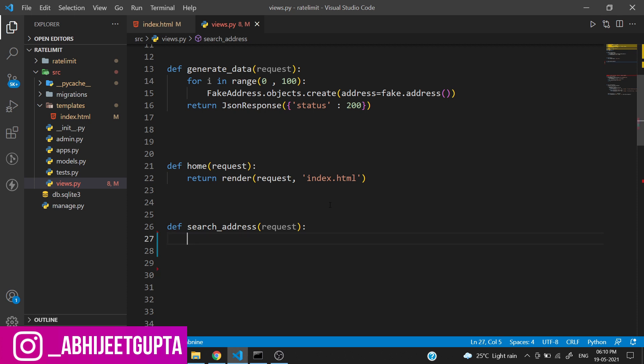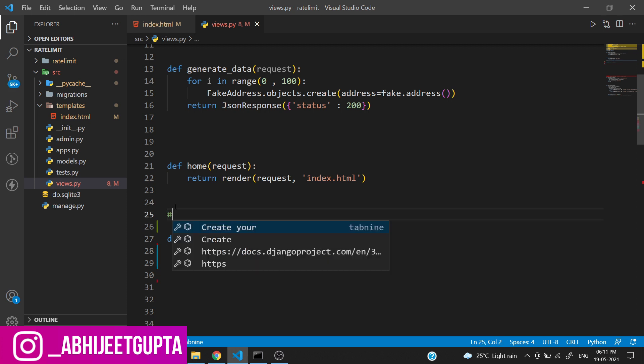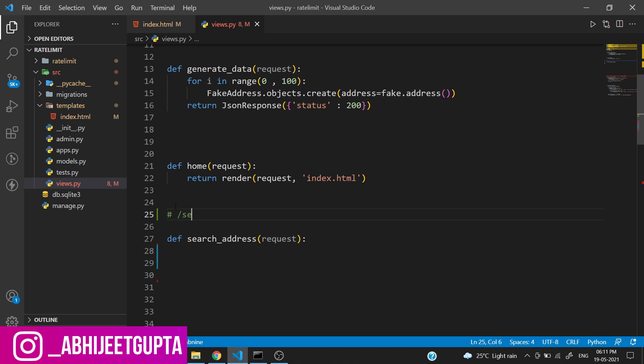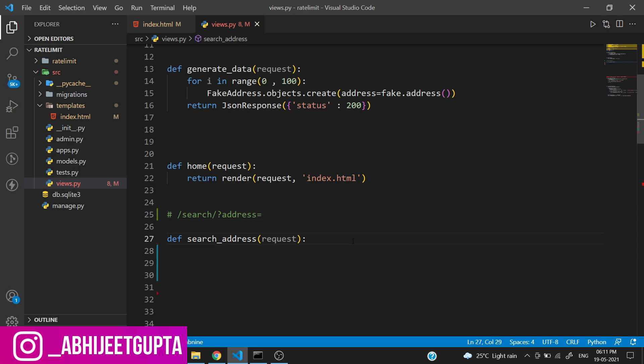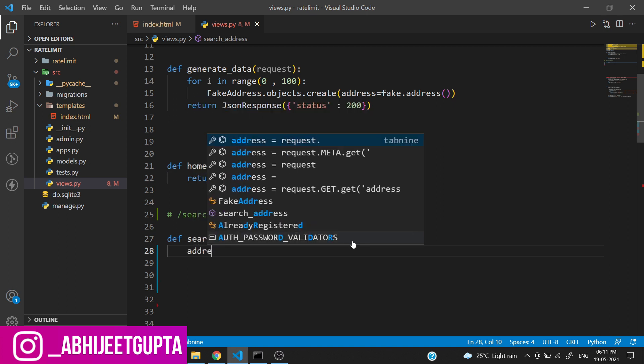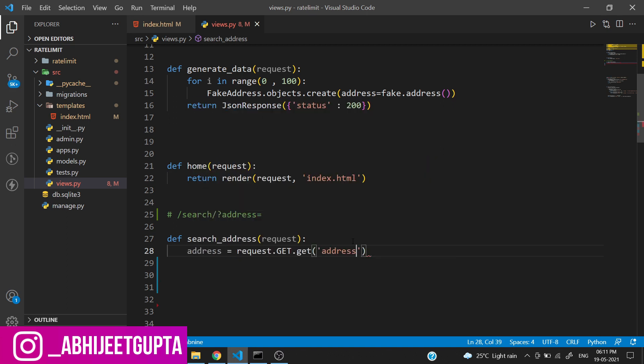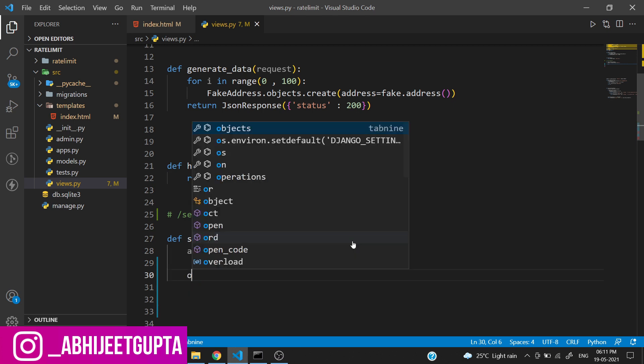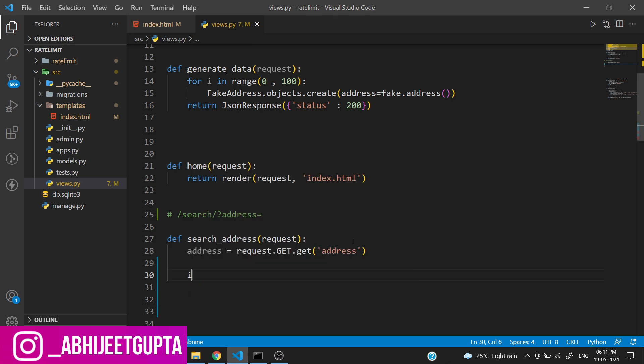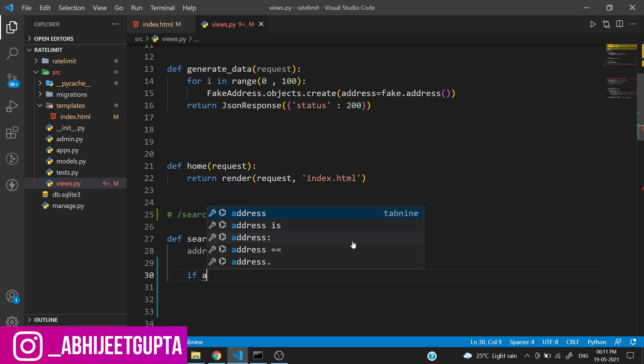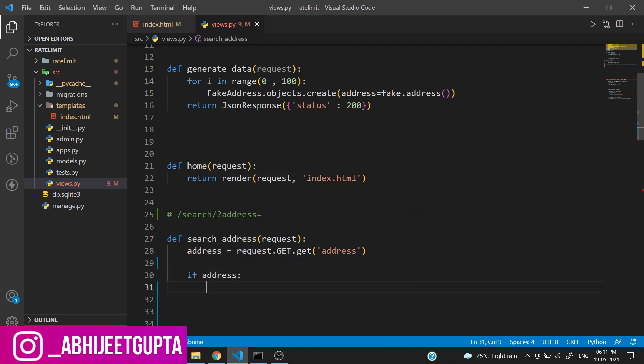Our URL will look something like search/search and address will be in a query string. So let's get the query string inside our function. We need to do: address equals request.GET.get('address').